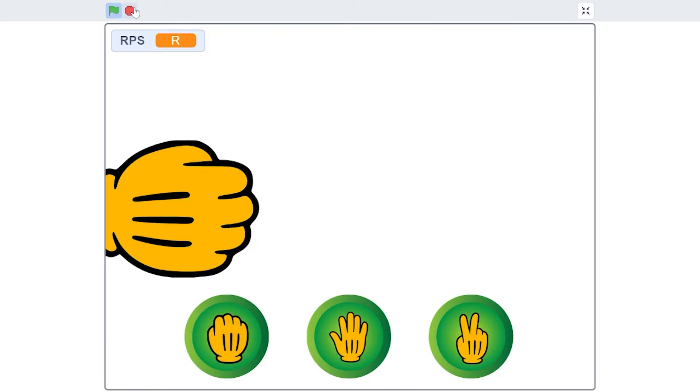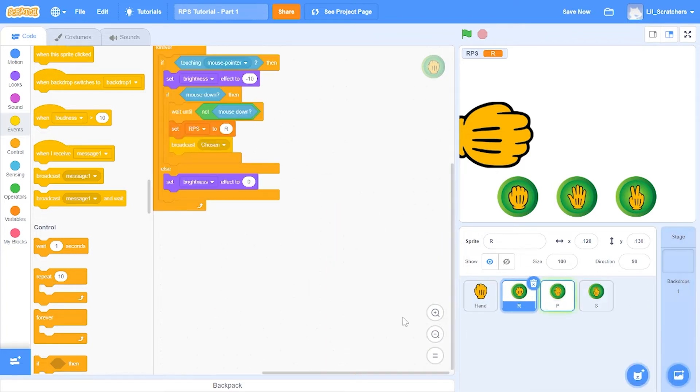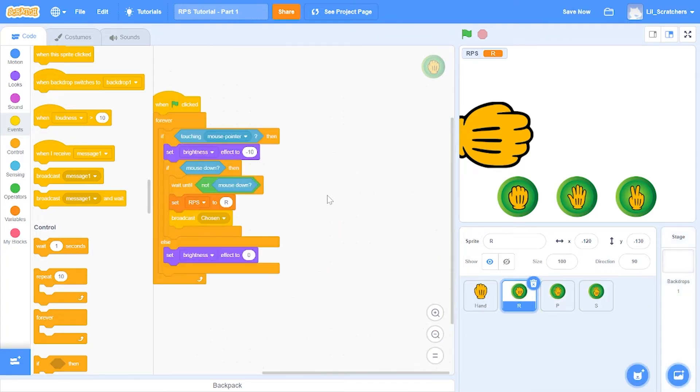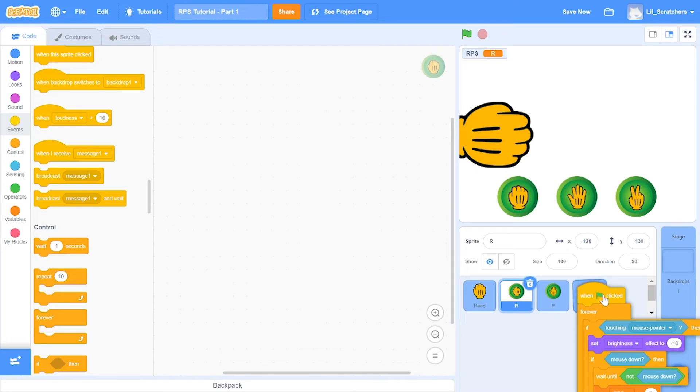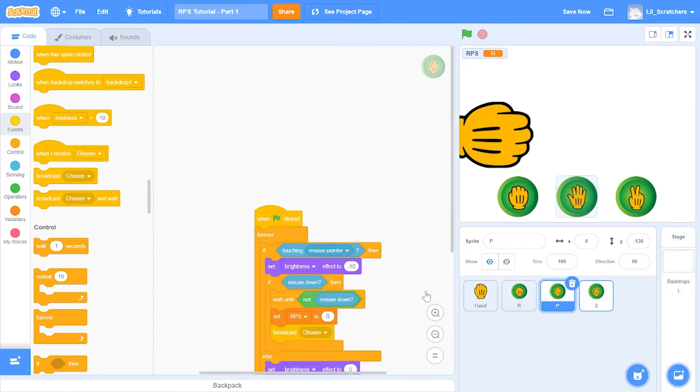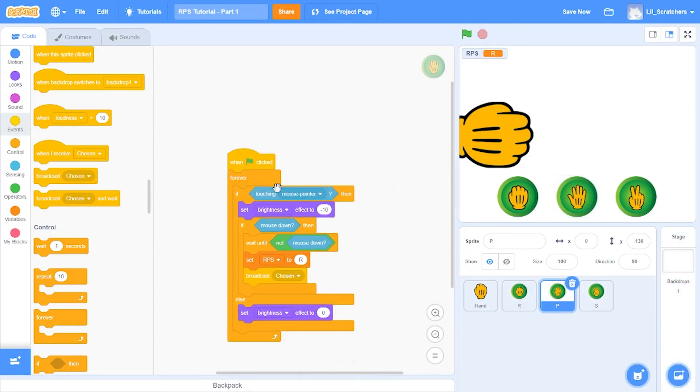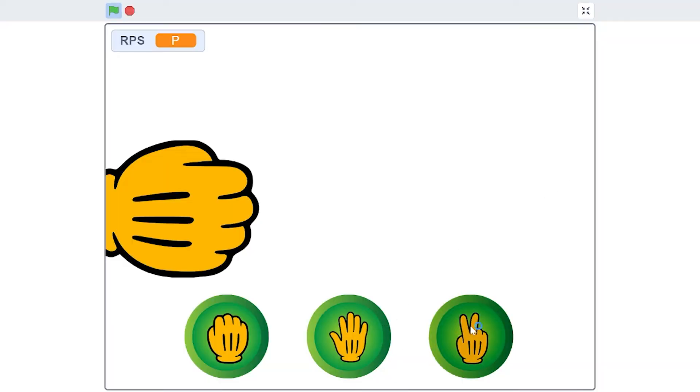Now if I click rock, the RPS is set to rock. Let's do the same thing with these two buttons. I'm going to drag the code from the rock button to the other buttons and change the RPS values. For paper, RPS is going to be P, and for scissors, RPS is going to be S. Now we can change the values accordingly: R for rock, P for paper, and S for scissors.